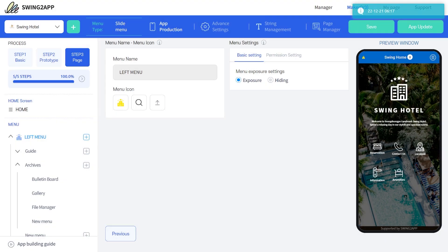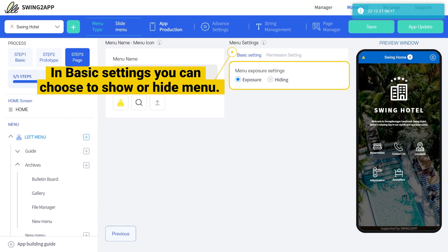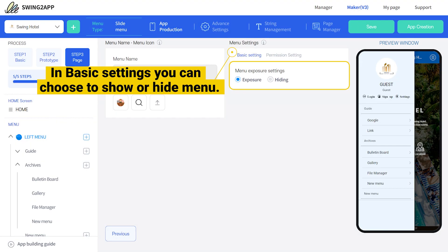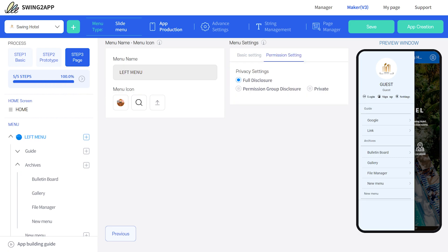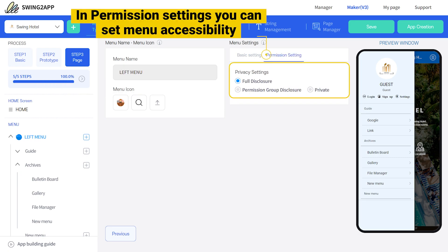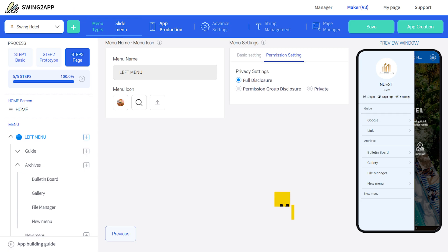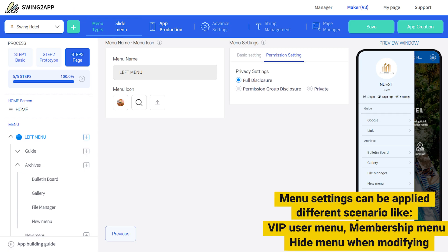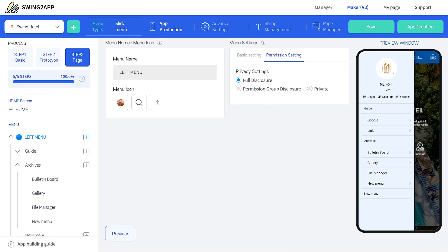Under menu settings, we get two settings options. In basic setting, you can choose to show or hide your head menu. Under permission settings, you can set permission for who can view the menu. These menu settings can be used in a variety of scenarios, so choose the one that suits you best.